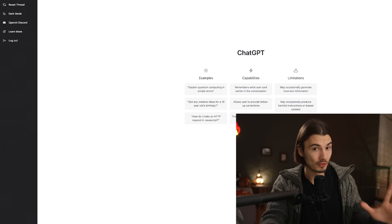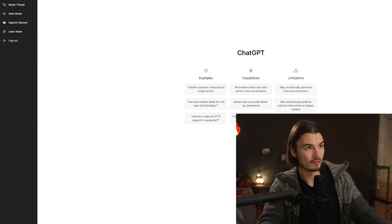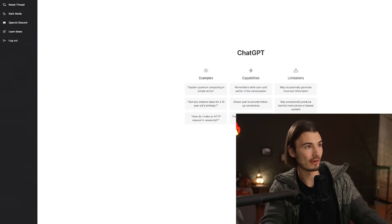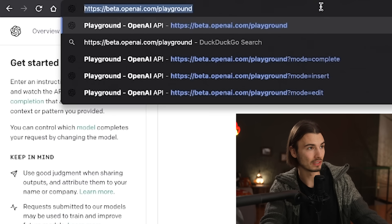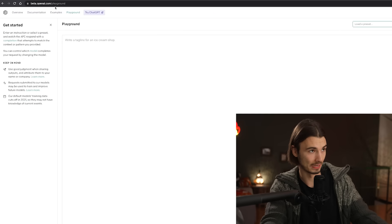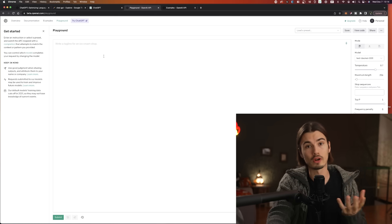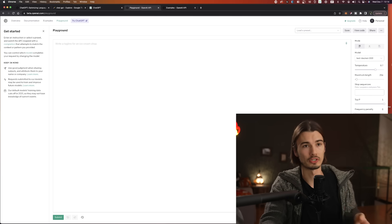But I want to show you another way to access this because this is the user-friendly way, but you can also go to the playground over at beta.openai.com/playground. And in the playground, we get more customization options.